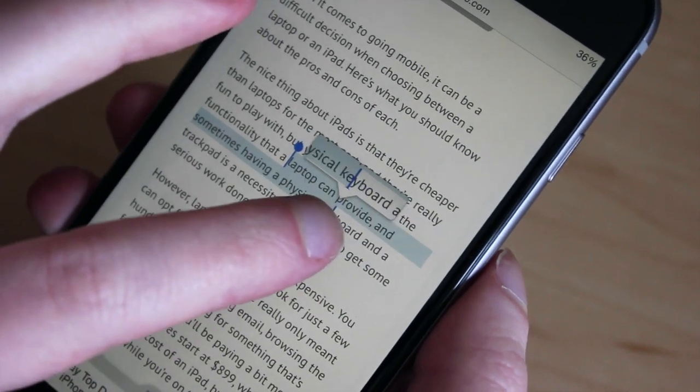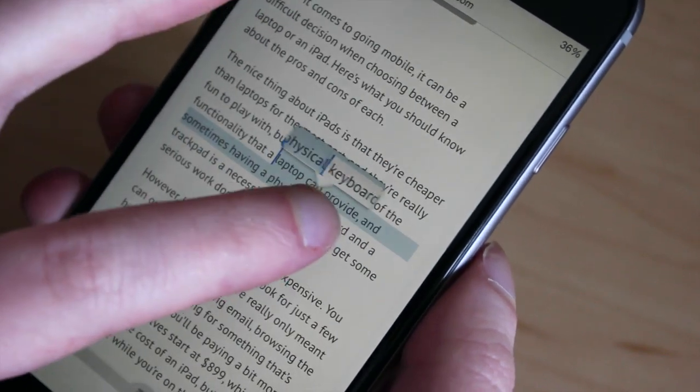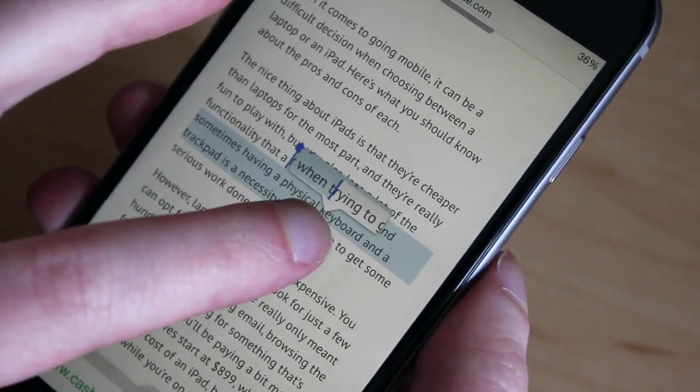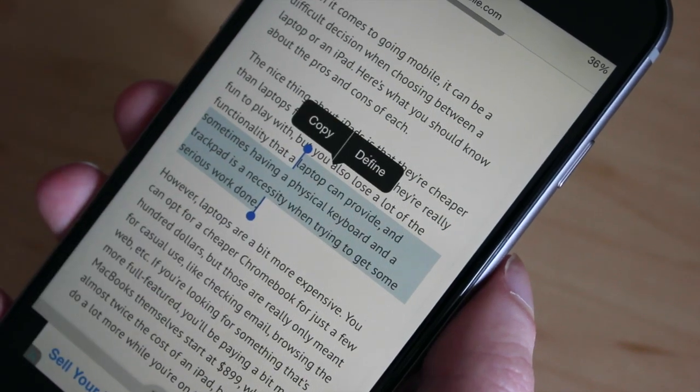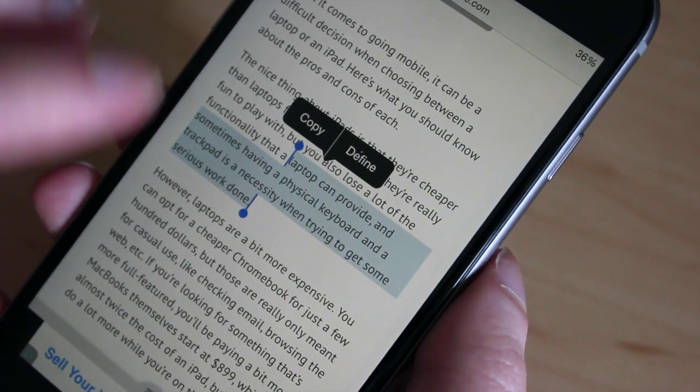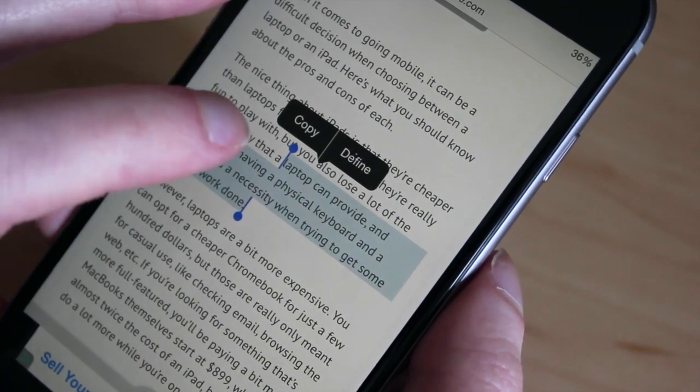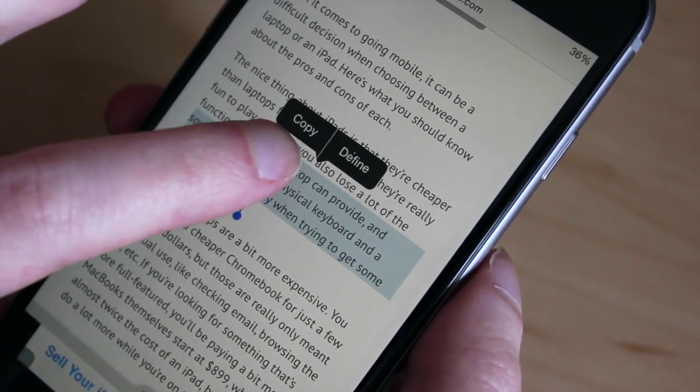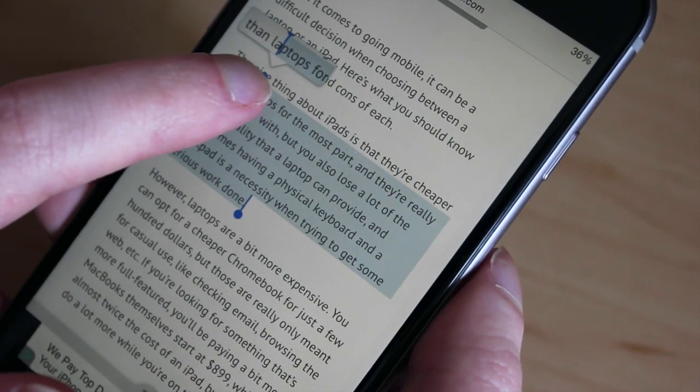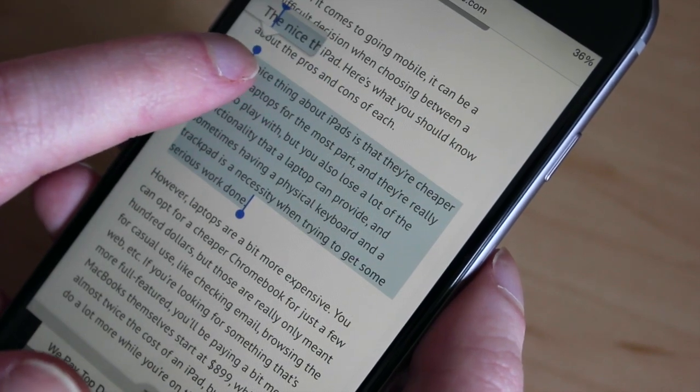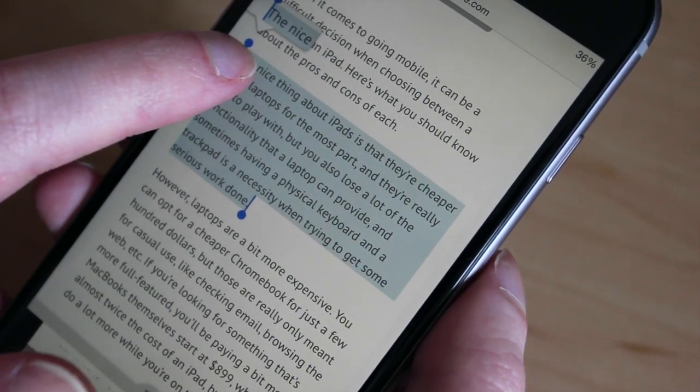Let's say I want to select the whole paragraph. I'll go down all the way to the end, lift up, then take my other finger and drag this cursor all the way to the beginning.